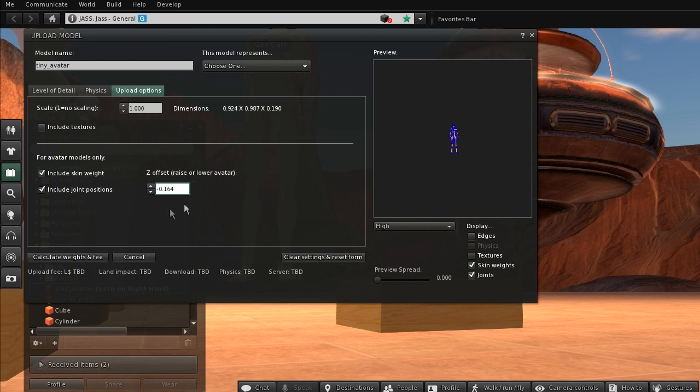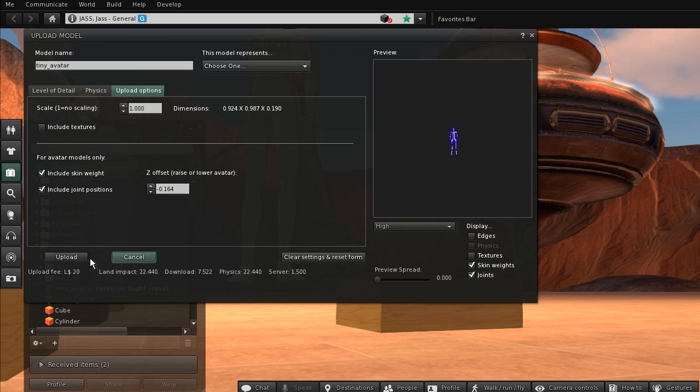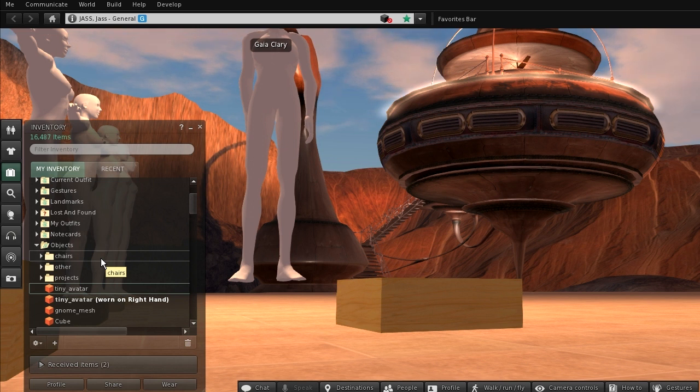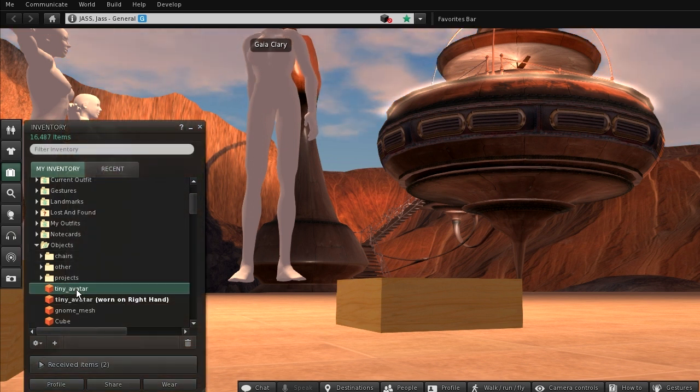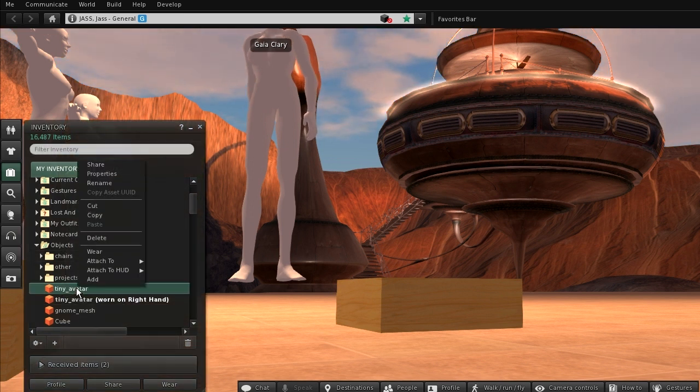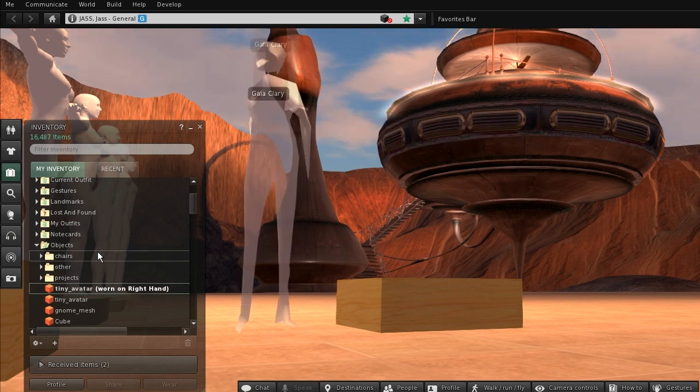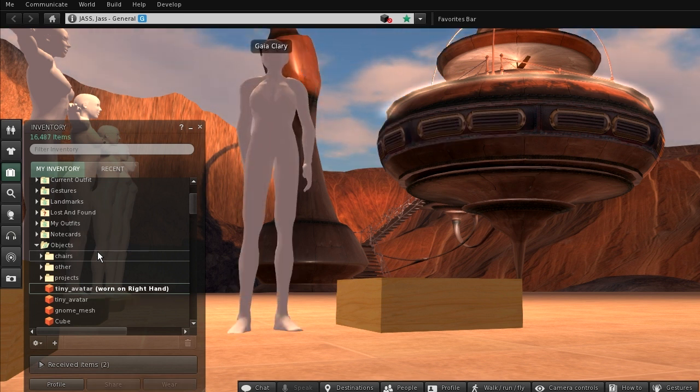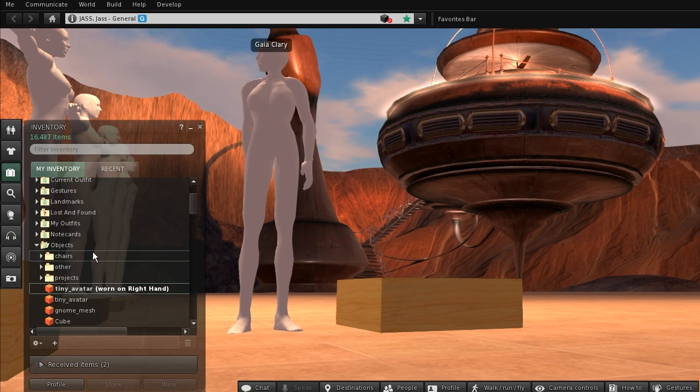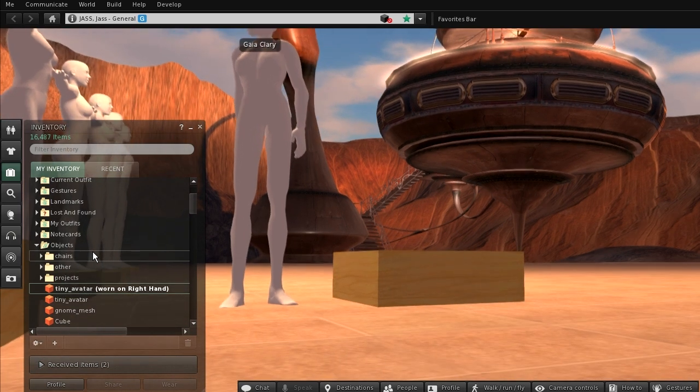I upload again, wear the new mesh, and now my tiny is standing on ground. Thank you for watching.